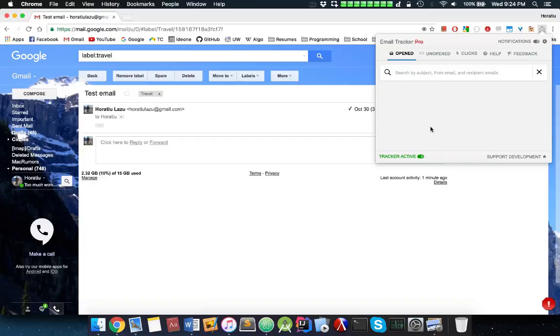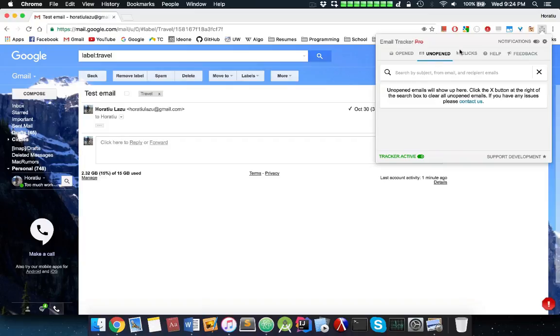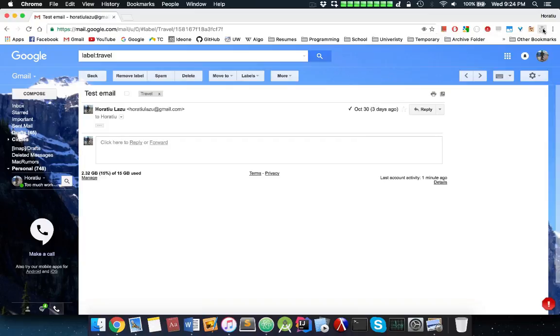you a list of opened ones, you can enable and disable the tracker here, and the unopened ones. You also have the option for clicked. So it's a very simple app, very simple to install, and I recommend